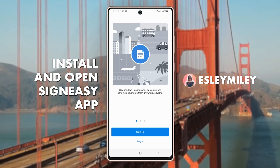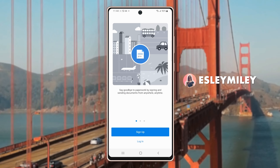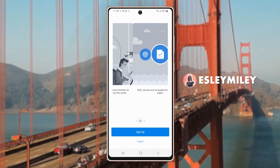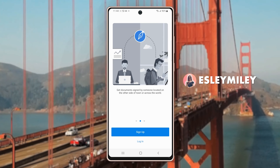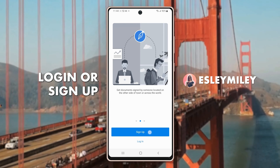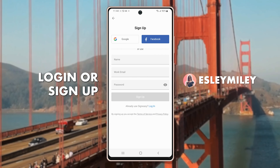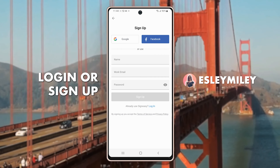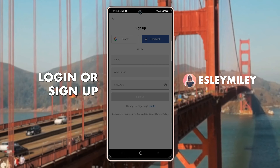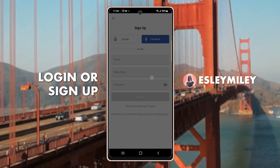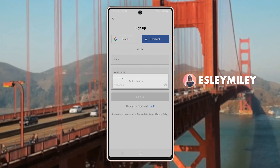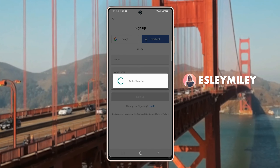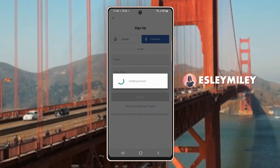After installation is done, let's open it up and we will now see the login screen. So let me just sign up here. I'll go ahead and click Sign Up. I will conveniently use my Google account to complete the signup process.